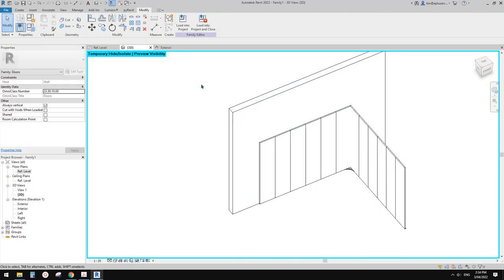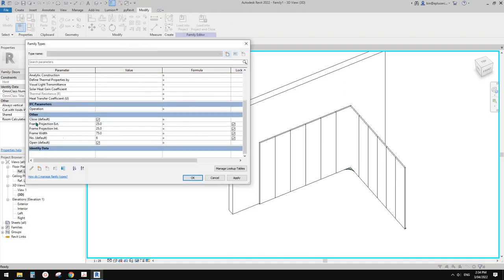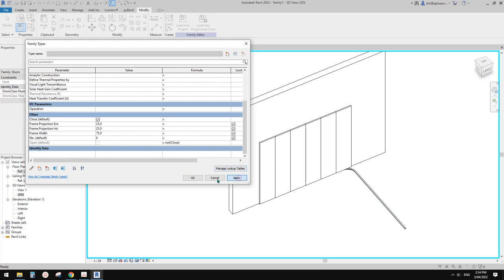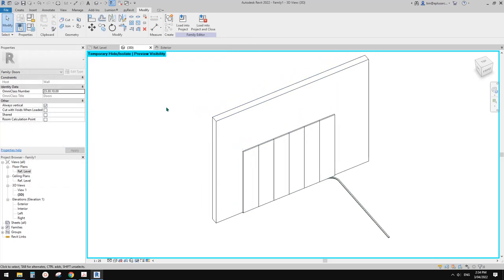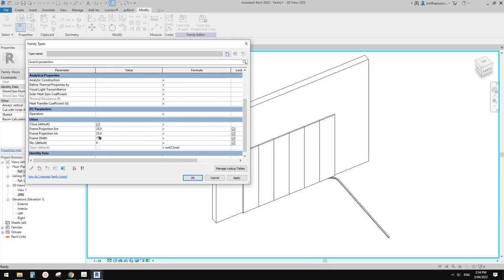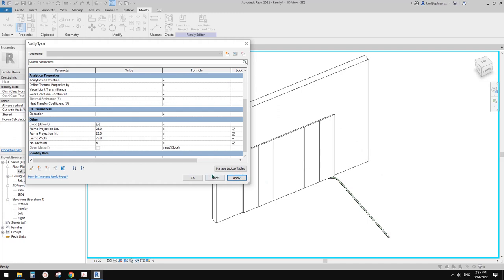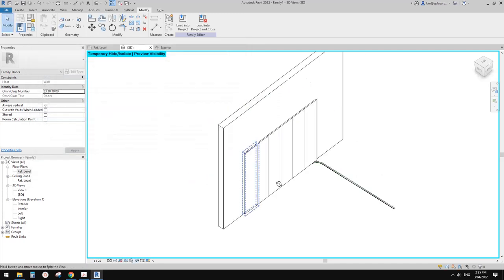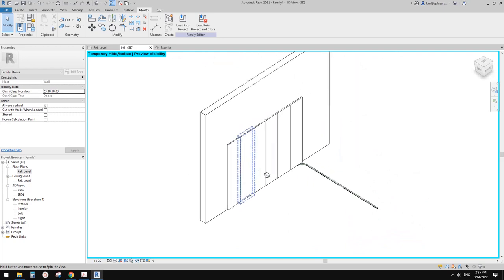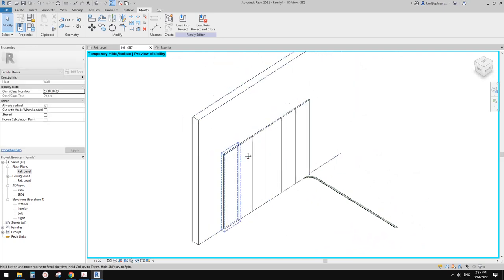Now we need to go to Family Types. These two parameters are either open or close, so we just need to add a formula - 'not close' - and that's it. Apply and okay. You will see if you check 'open' you will open it, uncheck 'close' and click okay. I think this is it.